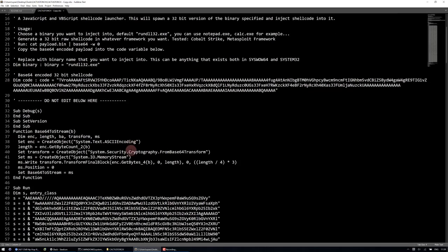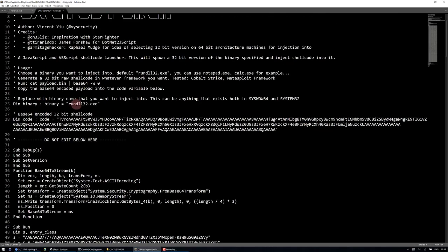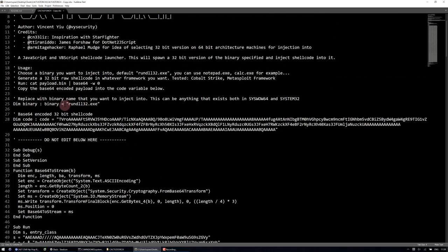We begin by selecting a binary that we want to inject into. By default I've put rundll32.exe. You can put any binary that exists both in syswow64 and system32.